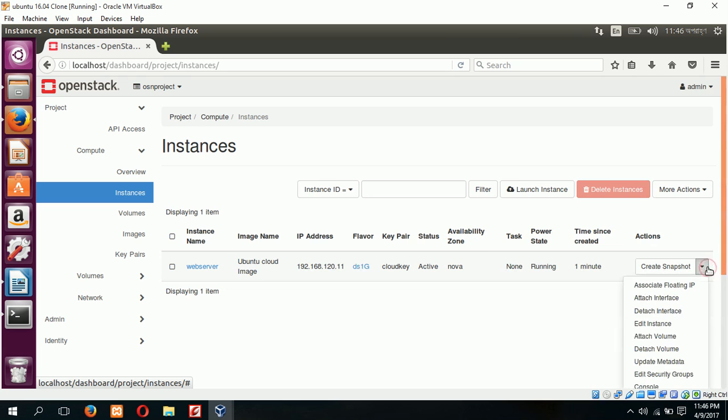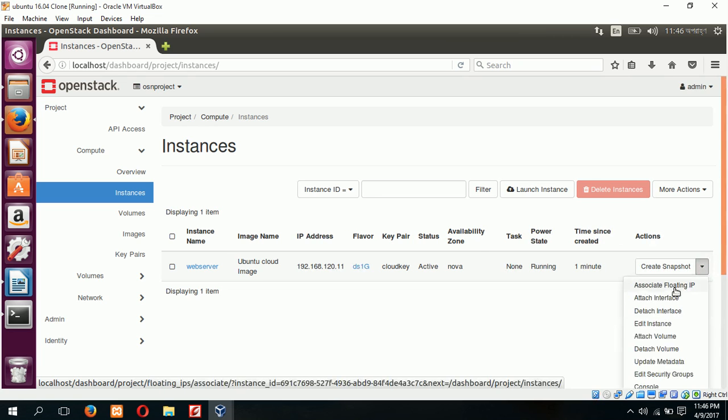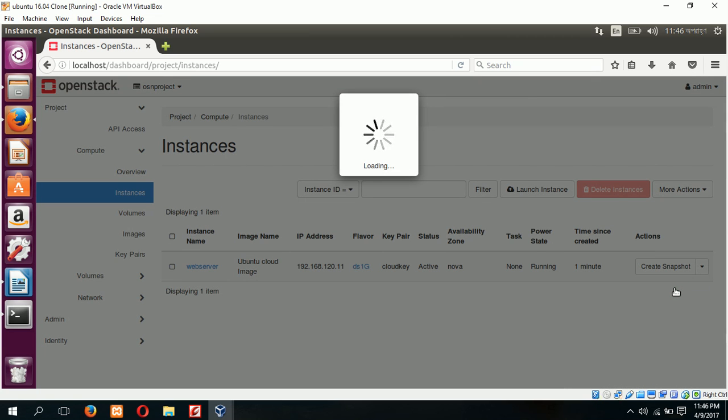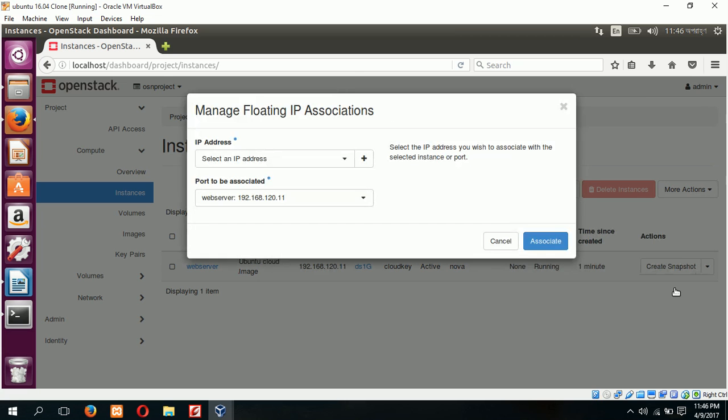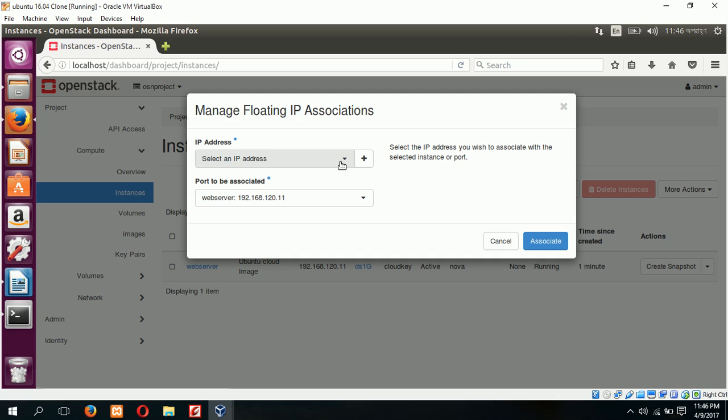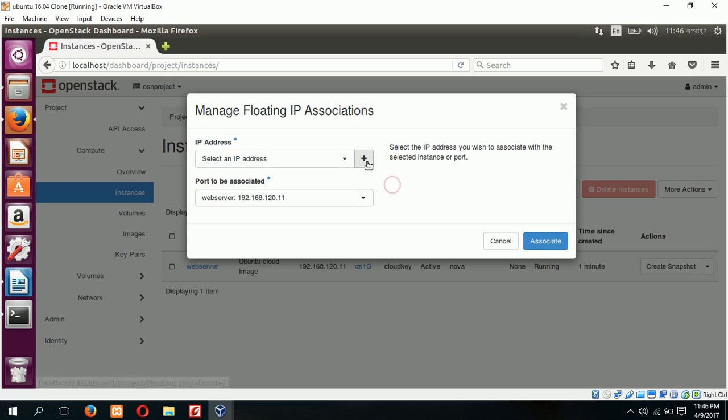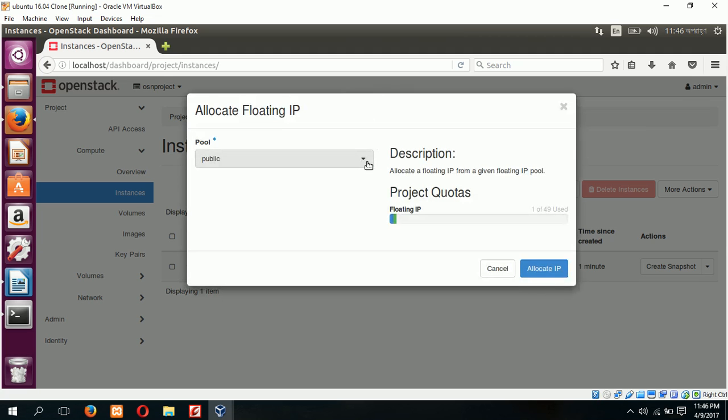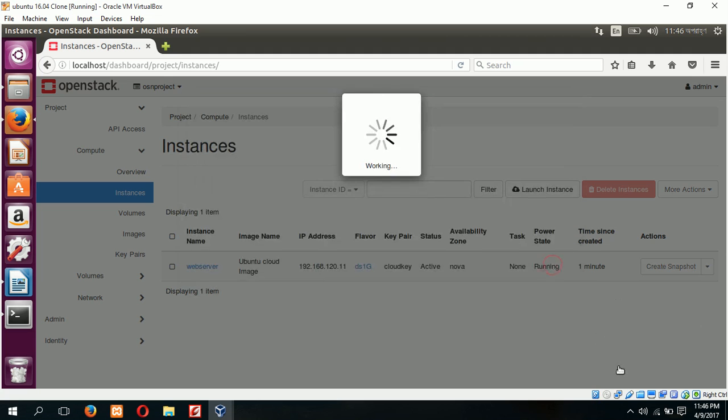Next step is to associate a floating IP. You can create any new IP from this location or you can use any existing floating IP which have already created before. I am creating new IP here so click on plus button.